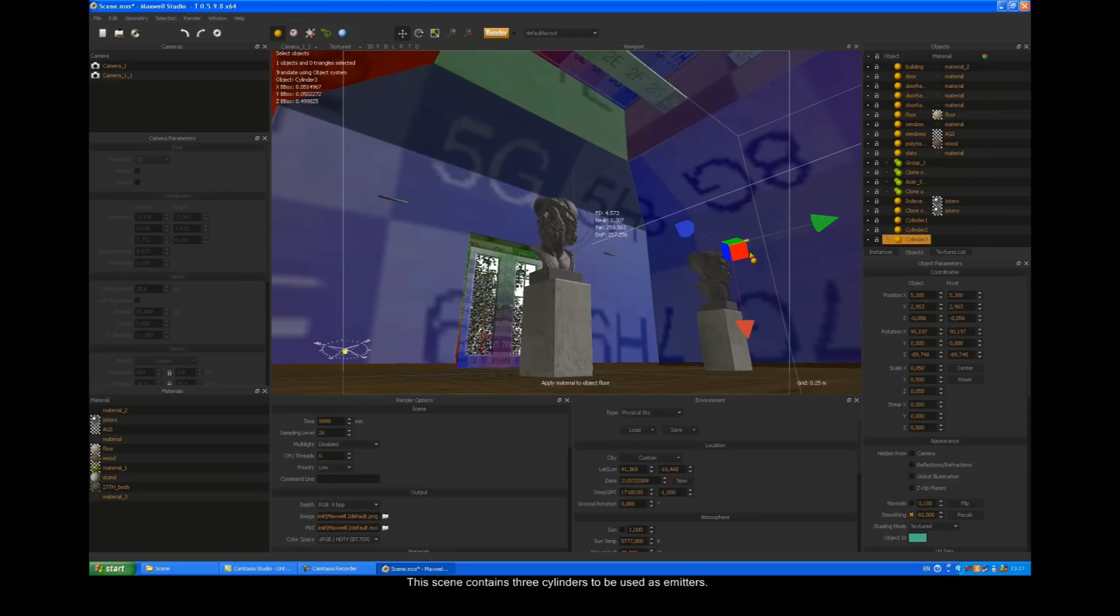This scene contains three cylinders to be used as emitters. It also includes a physical sky environment.